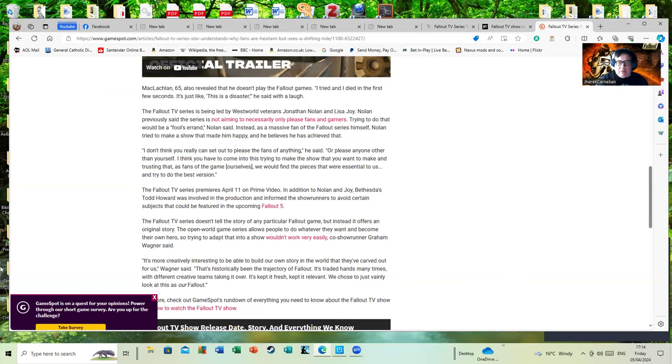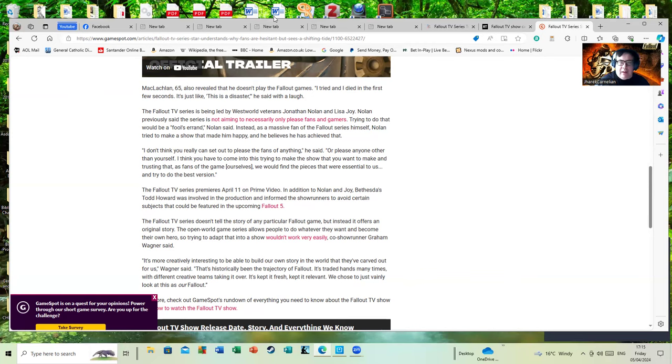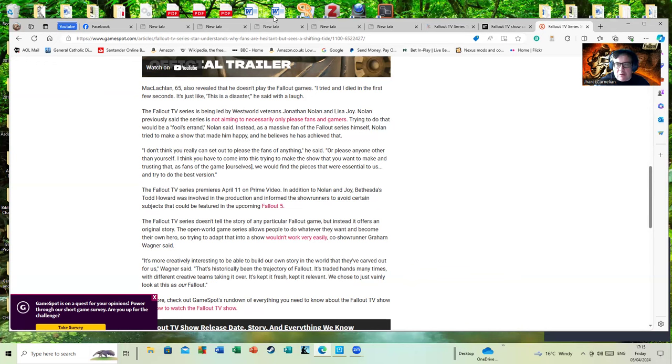So when it gets to the 11th of this month, I will be giving it a trial if nothing more to give it a fair share of a watch. Before I judge it, I'll probably give it a couple of episodes as it's often very difficult to judge shows on just one episode.